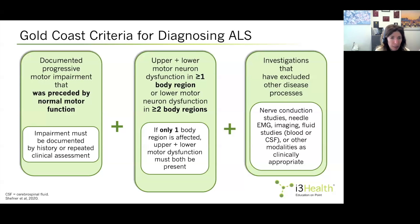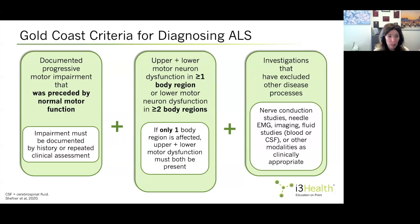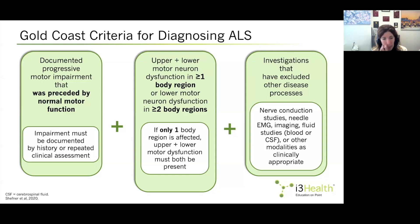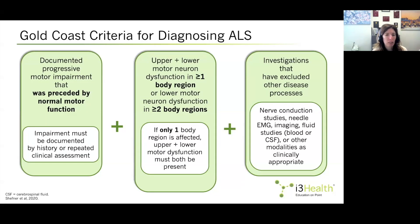More recent criteria to simplify the diagnosis of ALS are the Gold Coast criteria, developed not only for research but also to facilitate the diagnosis in clinic. By these criteria, the diagnosis of ALS can be made when there is documented progressive motor impairment — documented by history or repeated clinical assessment — and either upper and lower motor neuron dysfunction in at least one body region, or lower motor neuron dysfunction in at least two body regions, after other investigations such as EMG, imaging, or selective blood tests have excluded other disease processes. By simplifying the criteria, it is hoped that people will receive an earlier diagnosis.